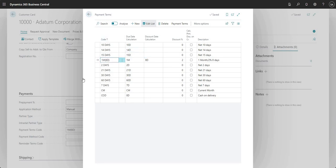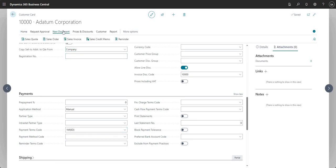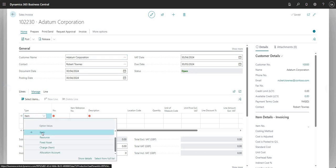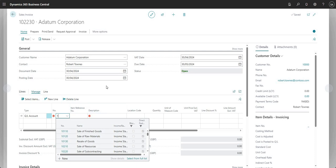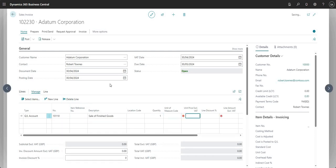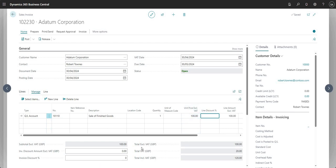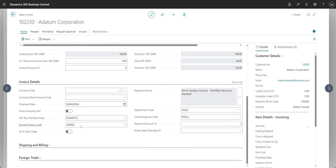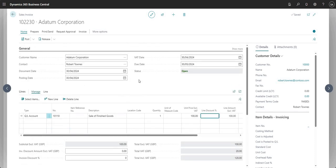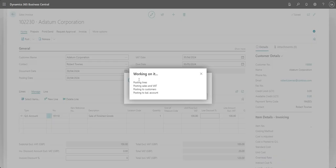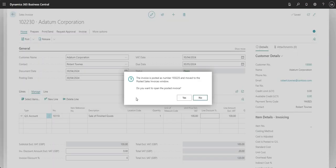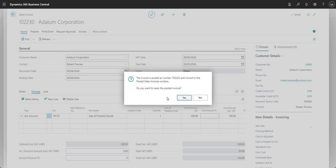This is not about the discount date calculation — it's about the payment discount tolerances. What we'll do now is post an invoice to show you which fields get populated. I'll create a new sales invoice, select a GL code, put in a quantity of 1 and a unit price of 100. The payment terms code will flow through to the invoice. I'll post the invoice — BC tells me it's posted as number 103225 — and I'll open it.